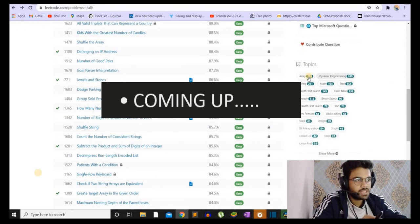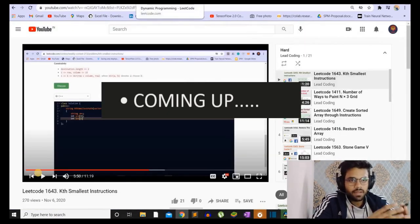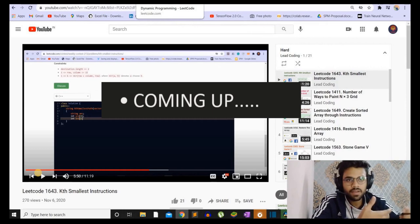On LeetCode, you can find questions on specific topics. Also on LeetCode, there are weekly contests. It is a way to evaluate your learning curve.